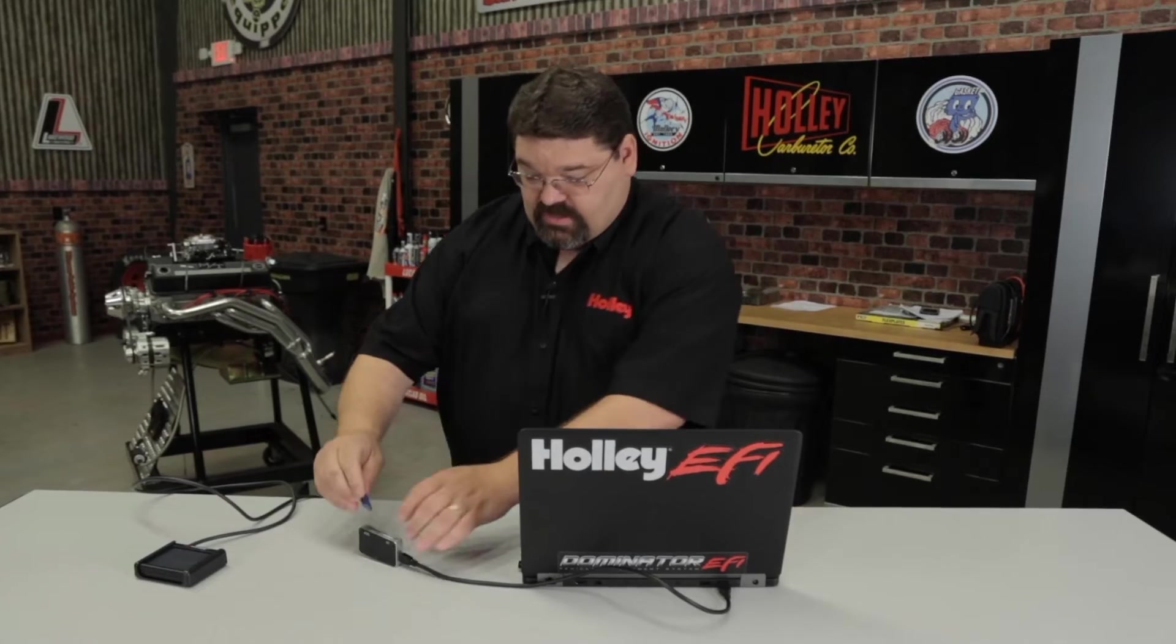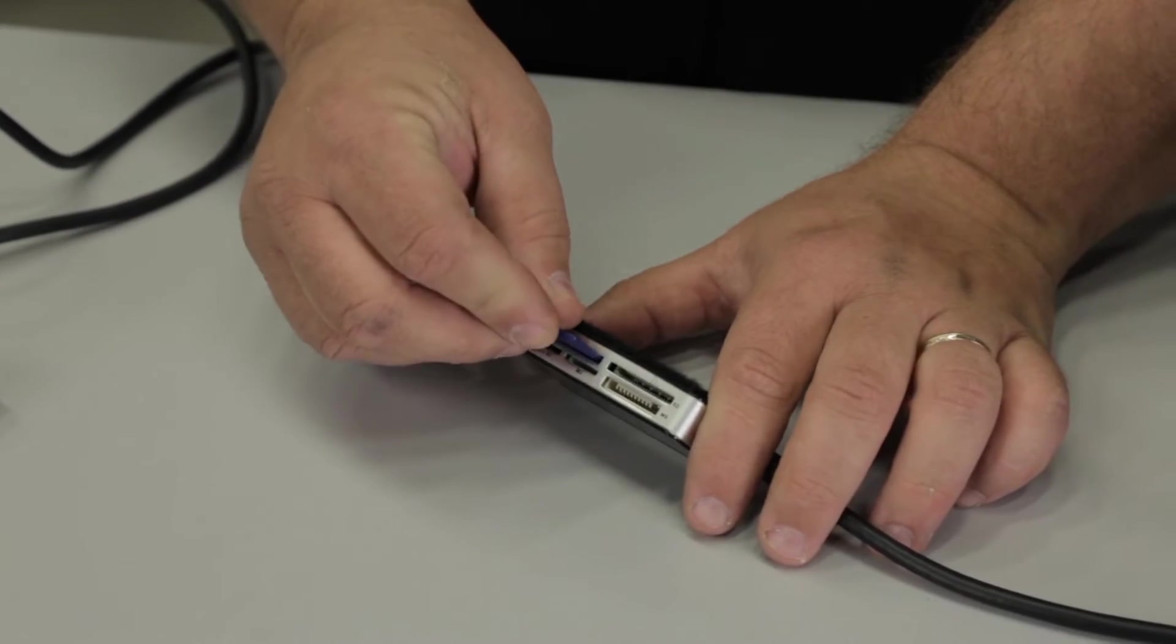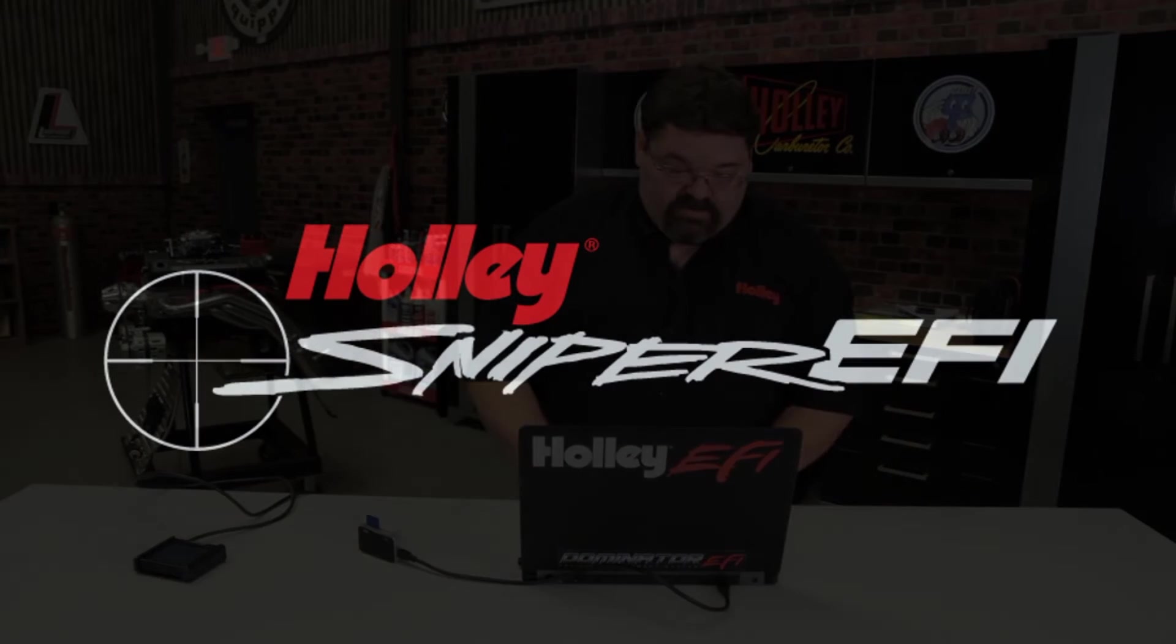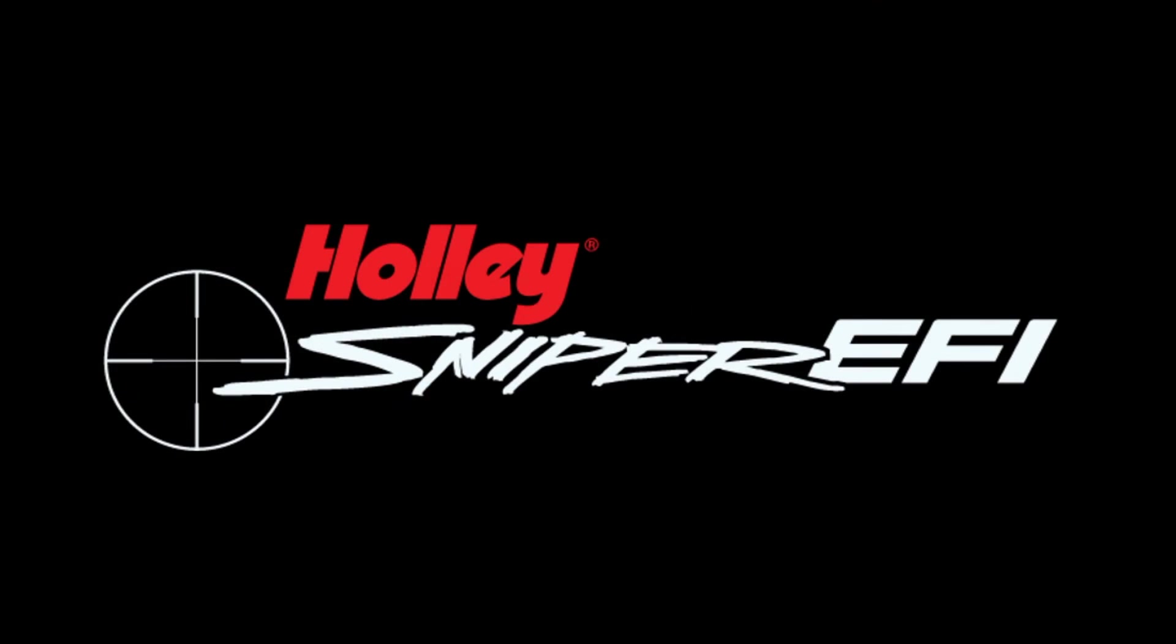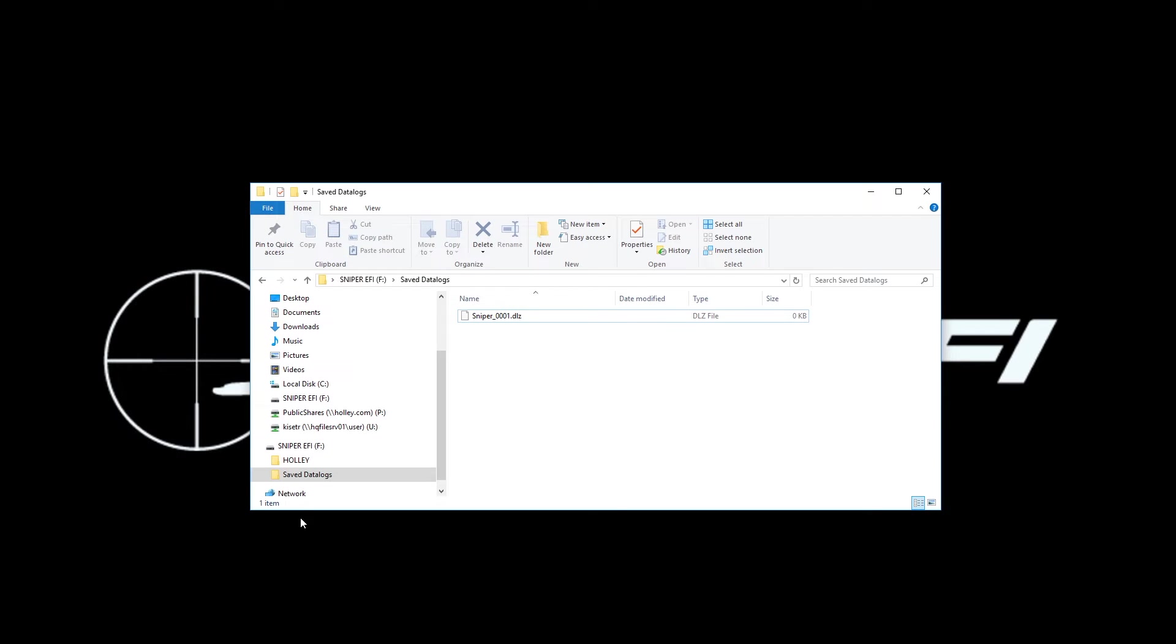Once you've completed taking your data log with your 3.5 inch LCD touch screen, you've removed the SD card. In order to access those files, you simply need to insert the SD card through a suitable SD card reader and then browse to the SD card on your laptop.